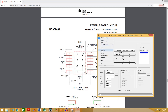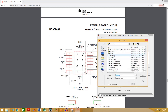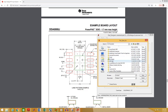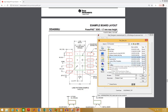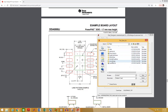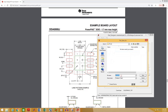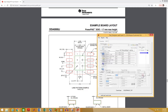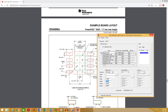Now go to File and select Save As. Select the folder where you want to save your pad. It's better to create a specific folder for your custom footprints. I have already created a folder; I am going to select that folder. Give a name and click OK. You can close this now.